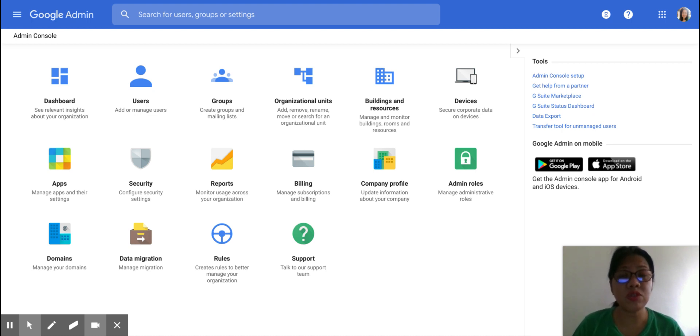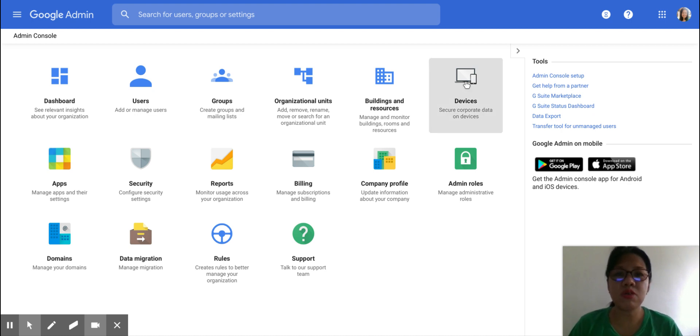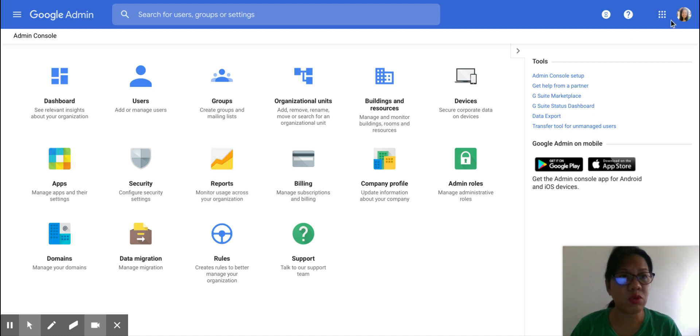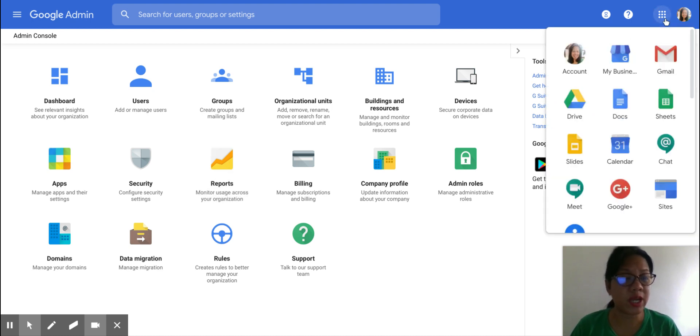But you're going to need to turn on these features before you can use them. So firstly, you need to log in to your Admin Console. If you're an admin, you will know that you're an admin by clicking on the waffle.